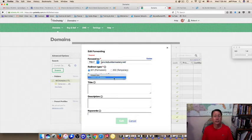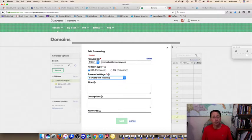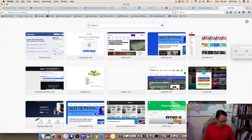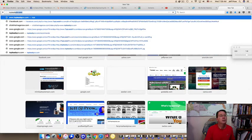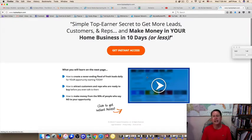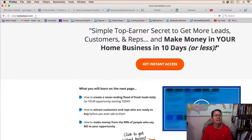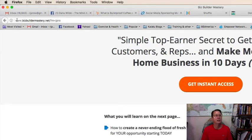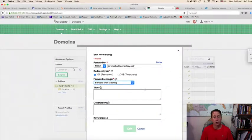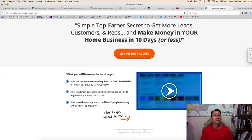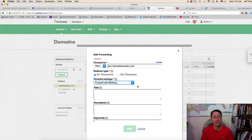Right down here there's 'Forward with Masking' or 'Forward Only.' Forward with masking means that the URL shown in the browser will display your domain name — in this case, topleadspro.com — instead of the actual destination URL. So that's what domain masking does: it keeps your branded domain visible to visitors rather than exposing the redirect target.